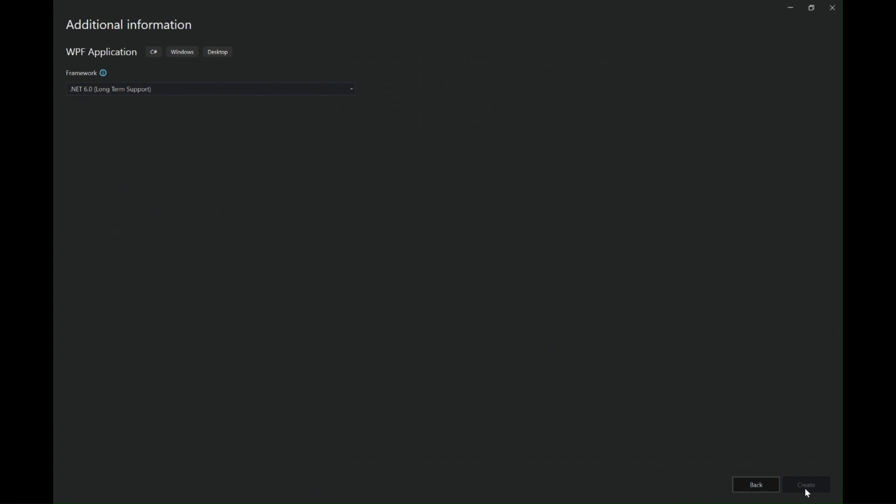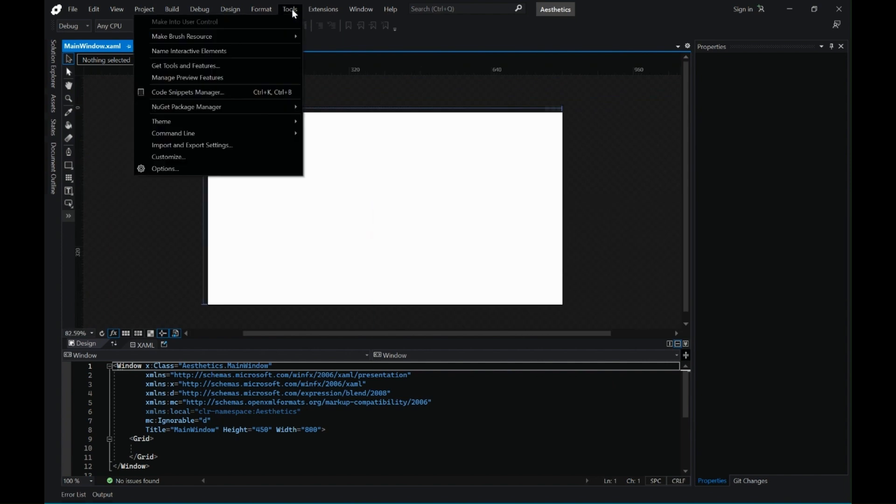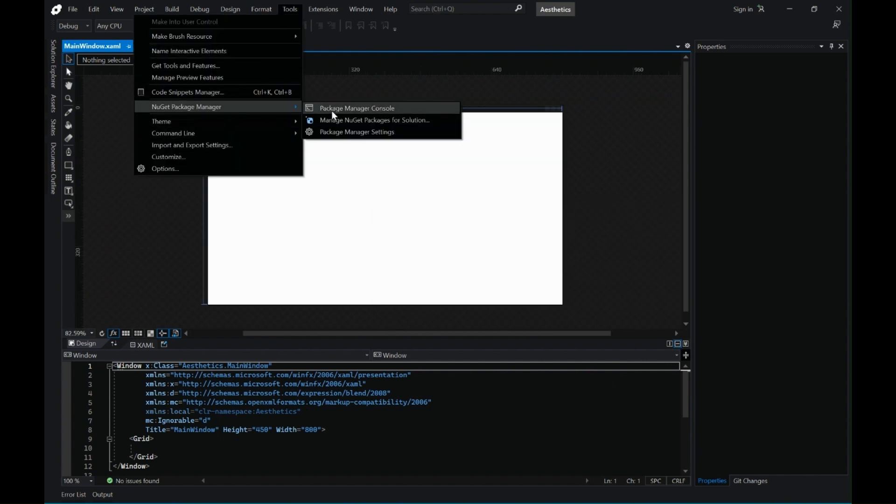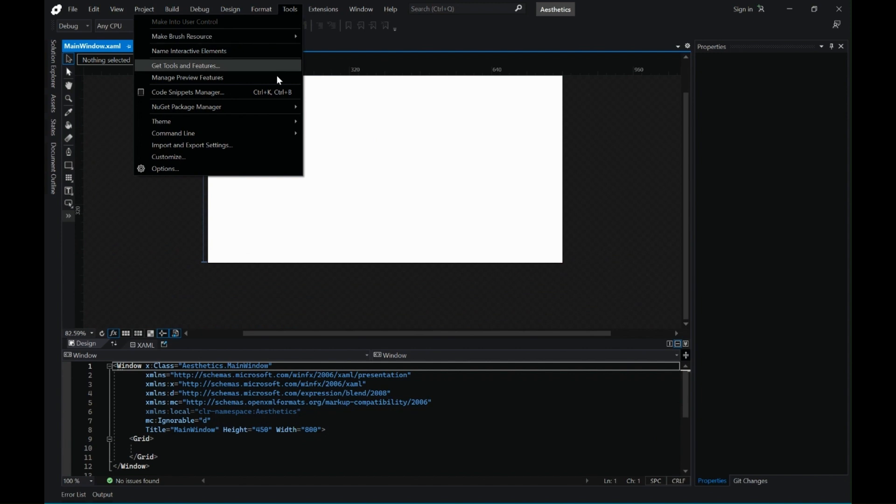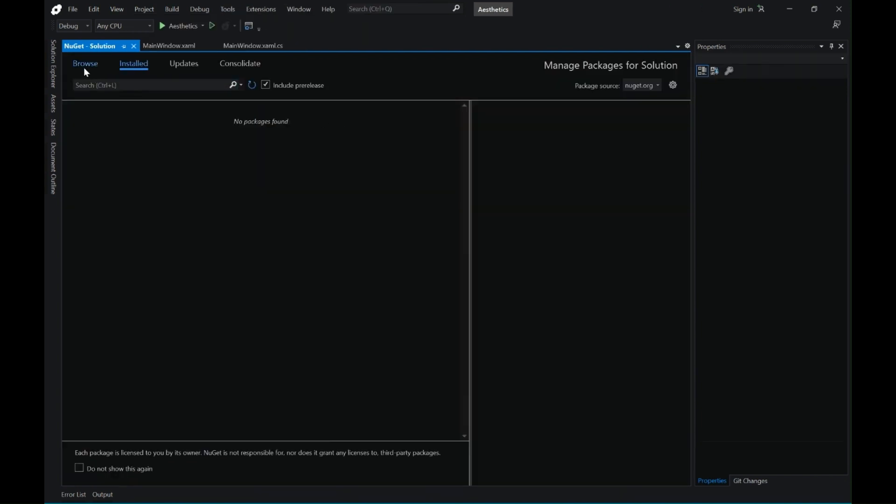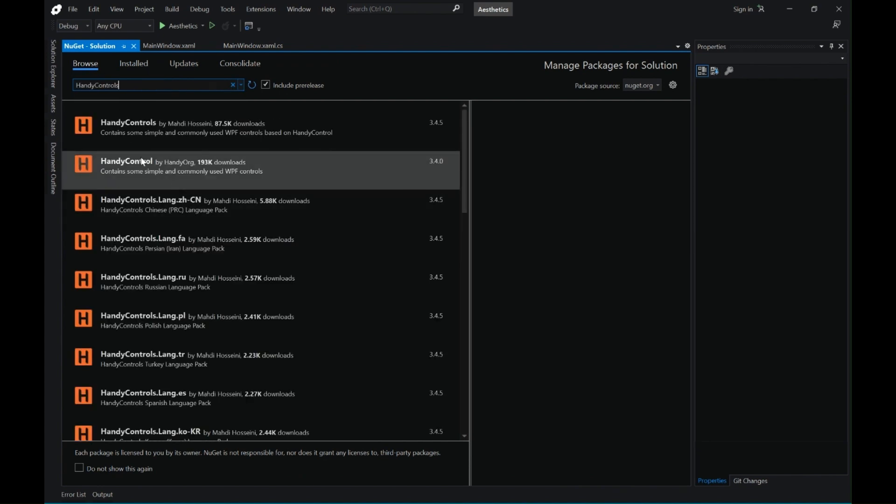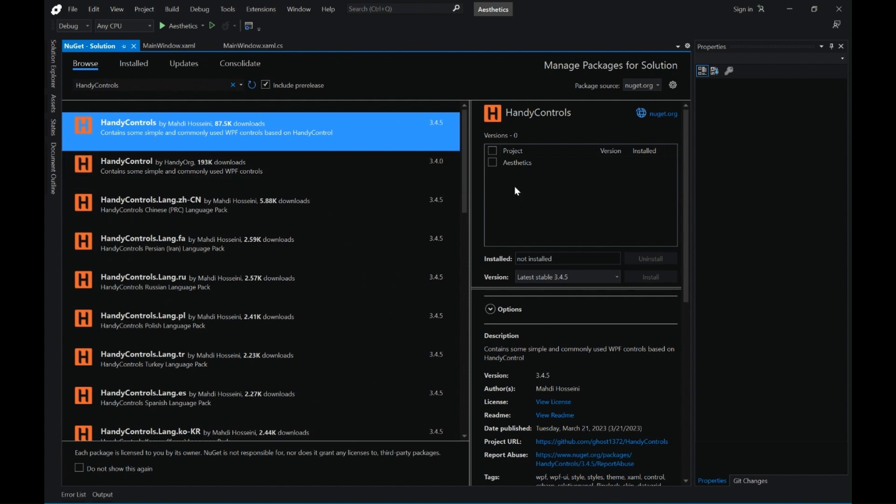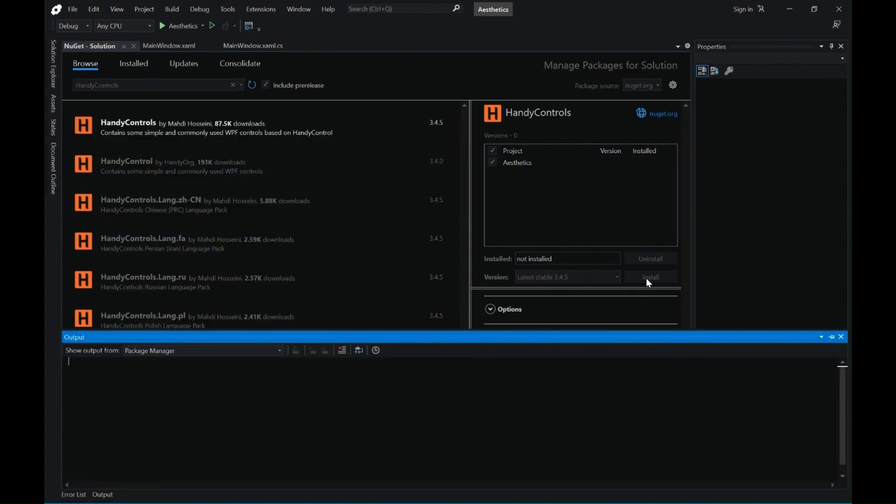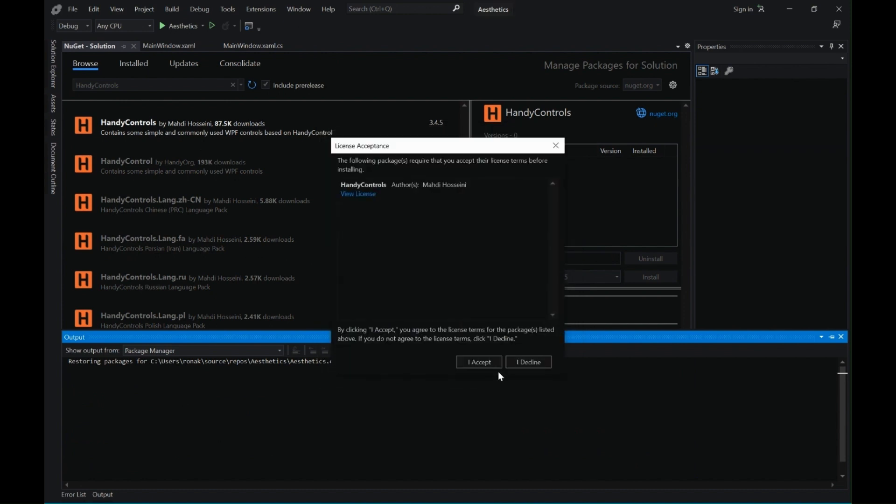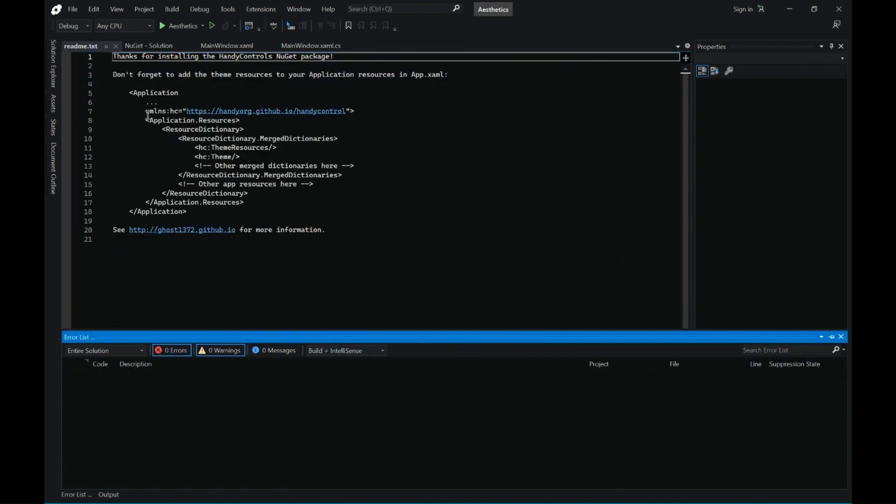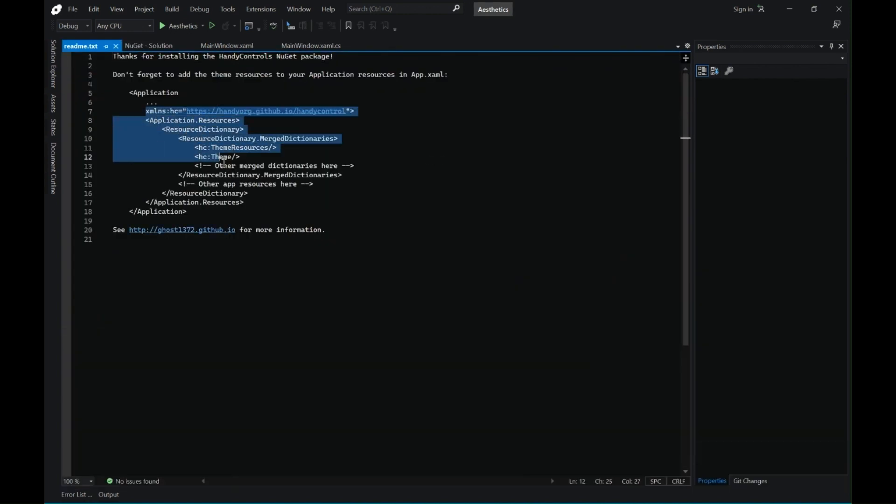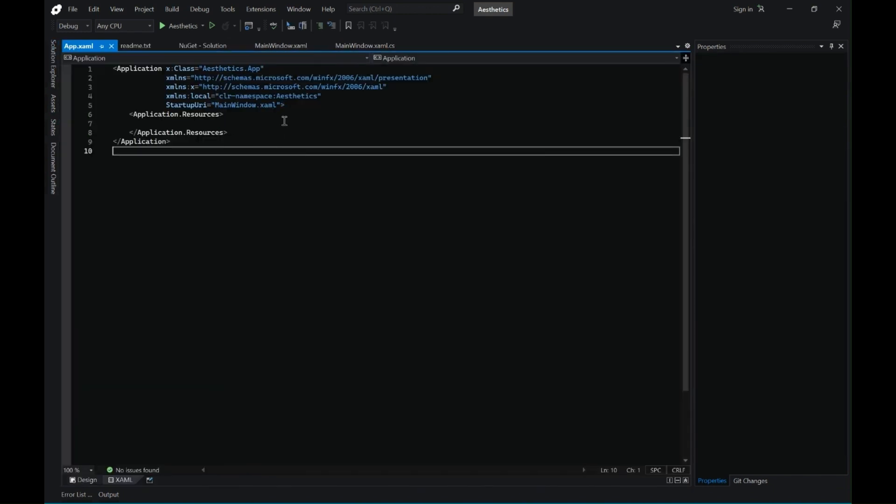Let's leave the framework as is and click on create. Now let's go to tools, NuGet package manager, and manage NuGet packages. Here let's install the handy controls UI toolkit. Select the first link, select your project, and click on install.